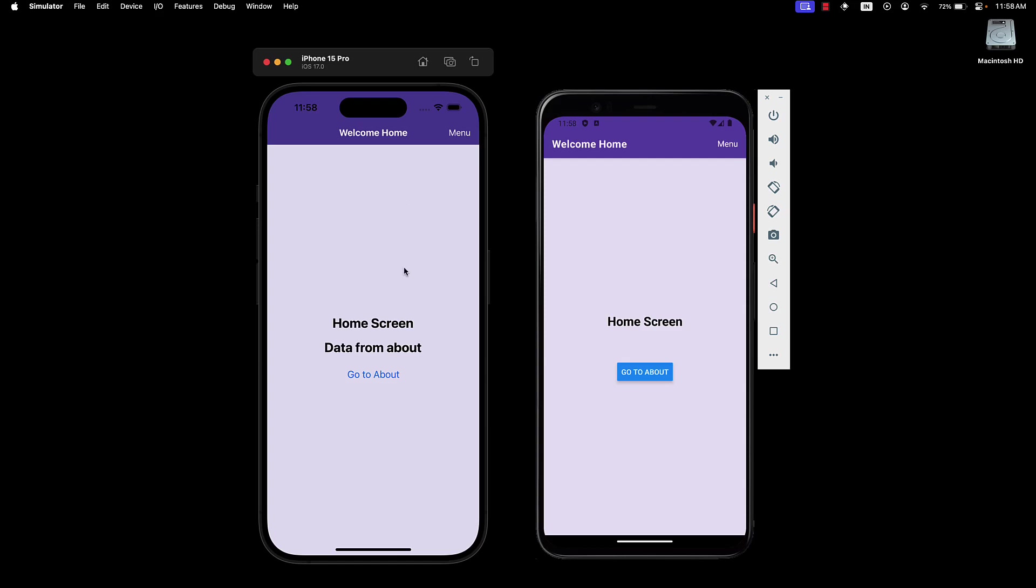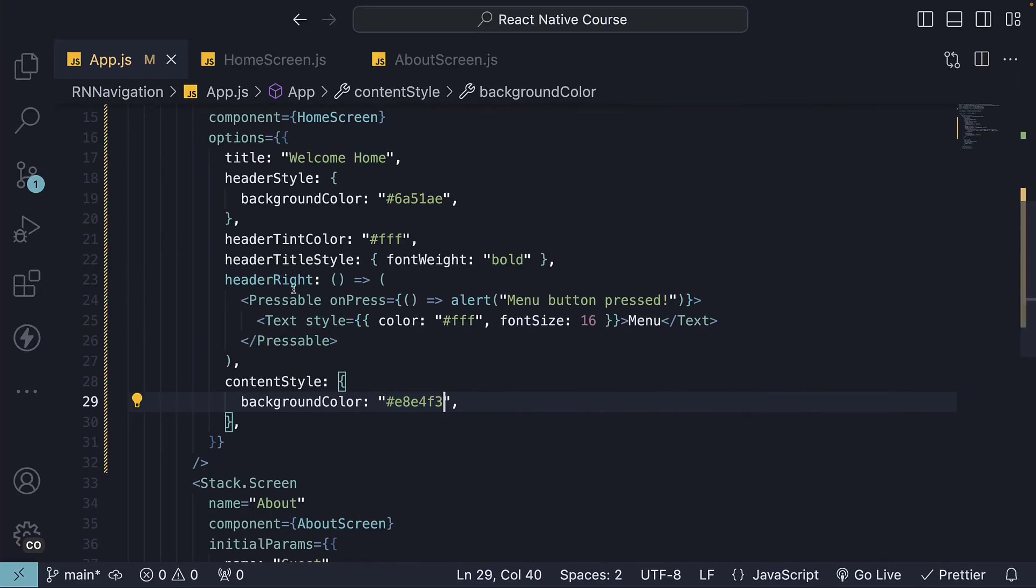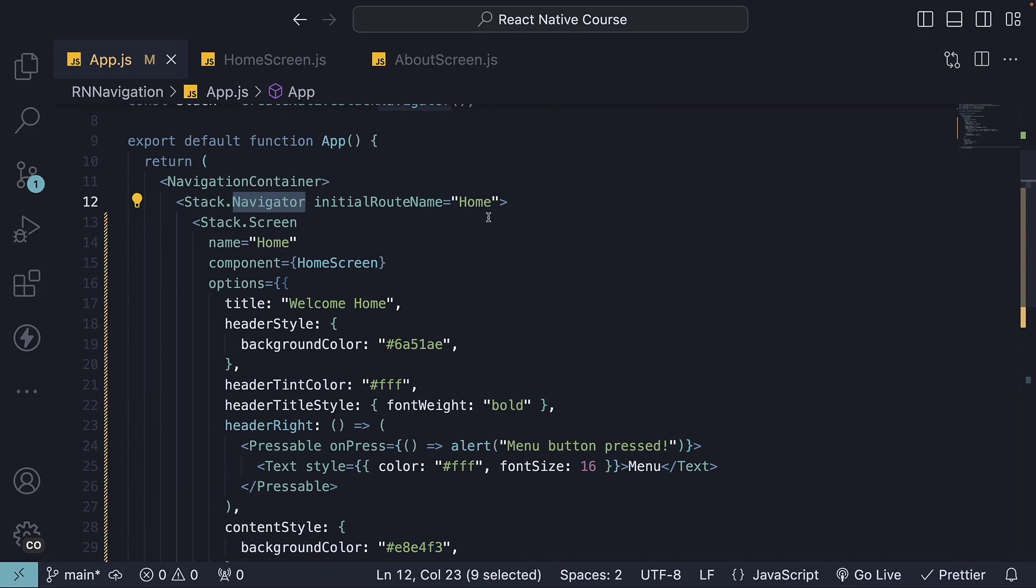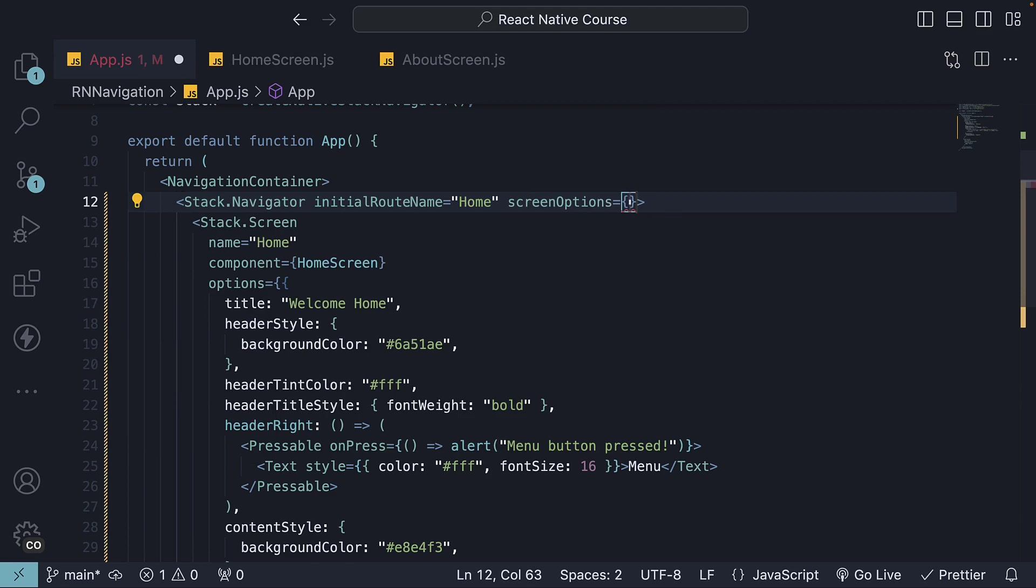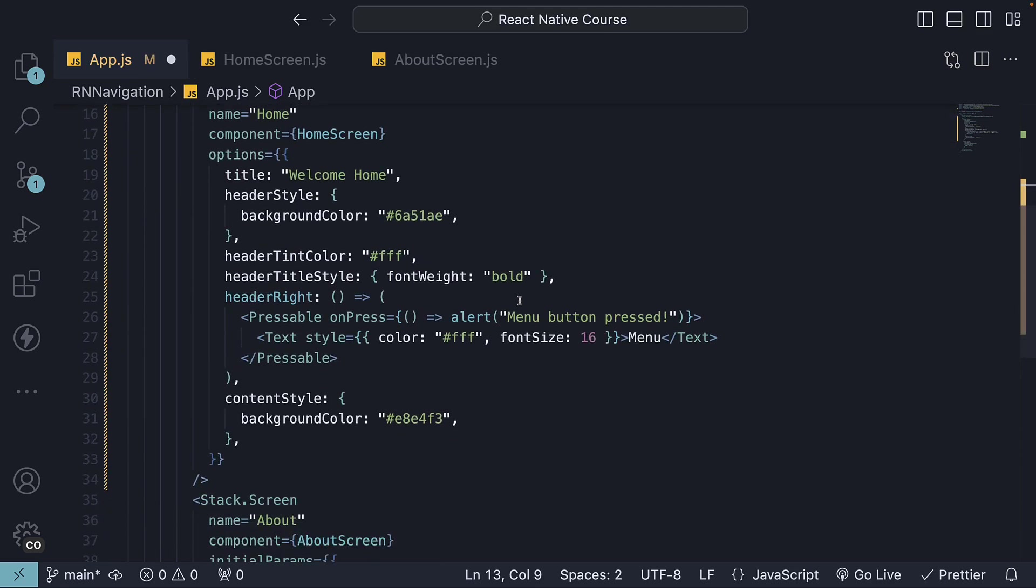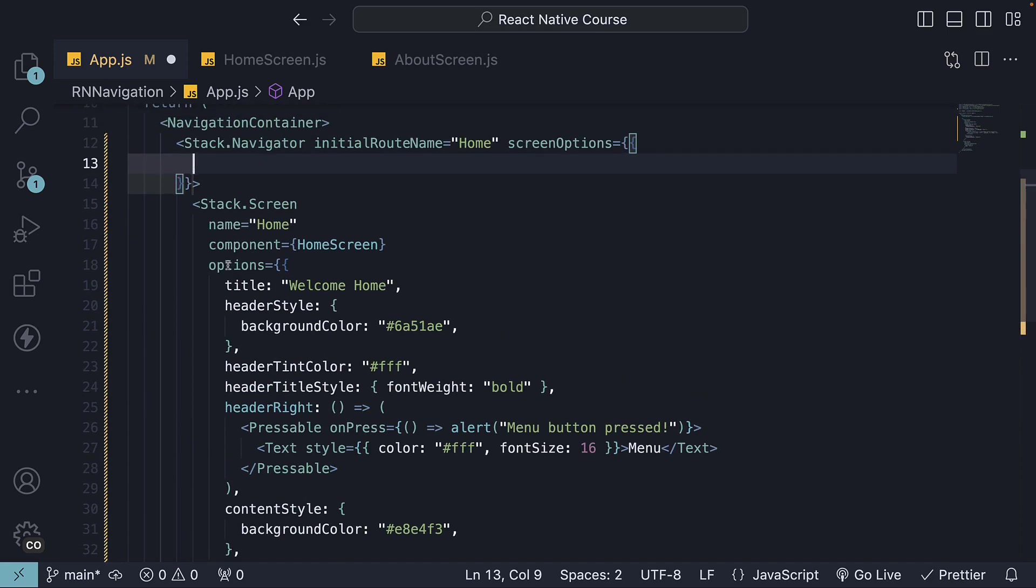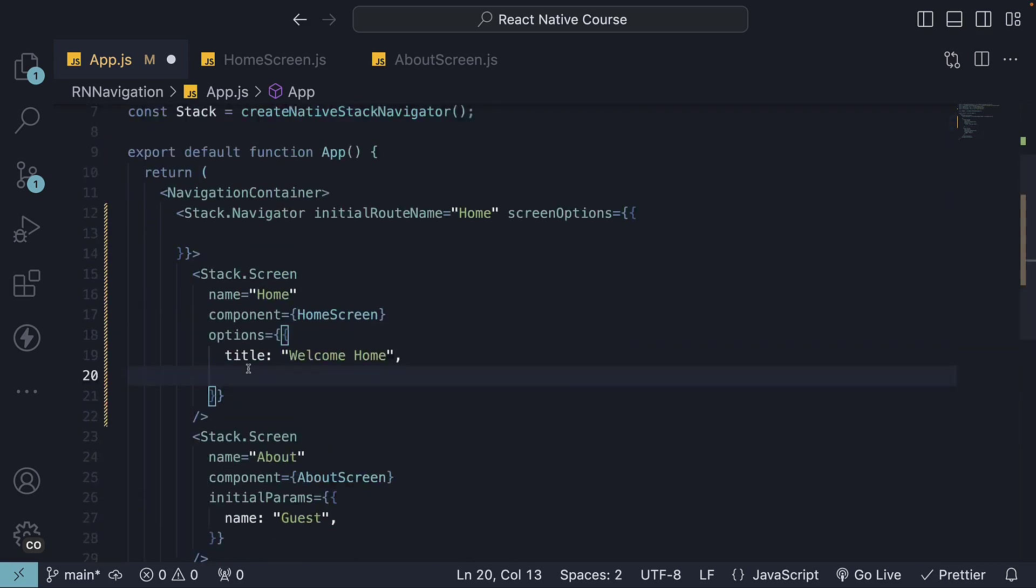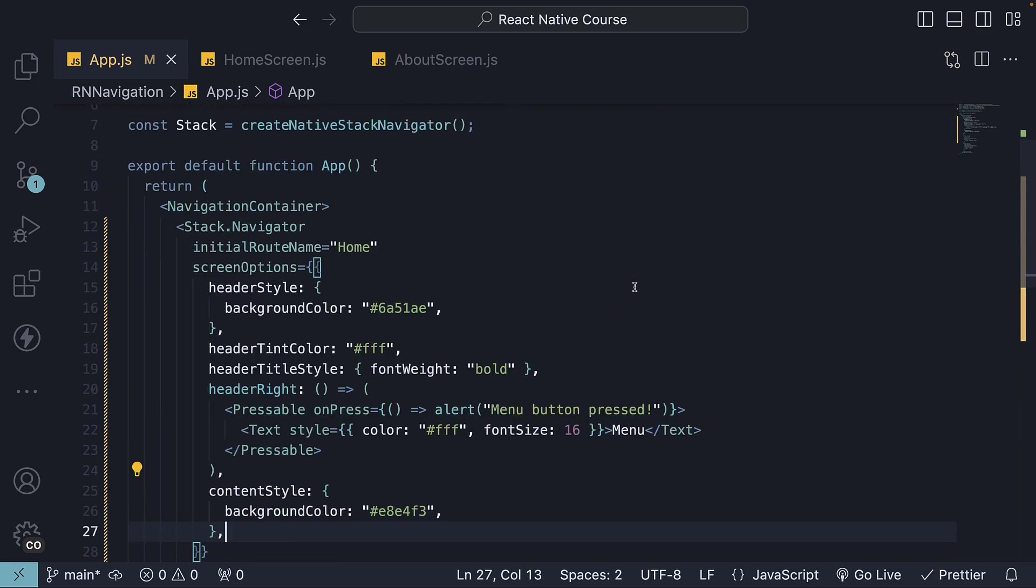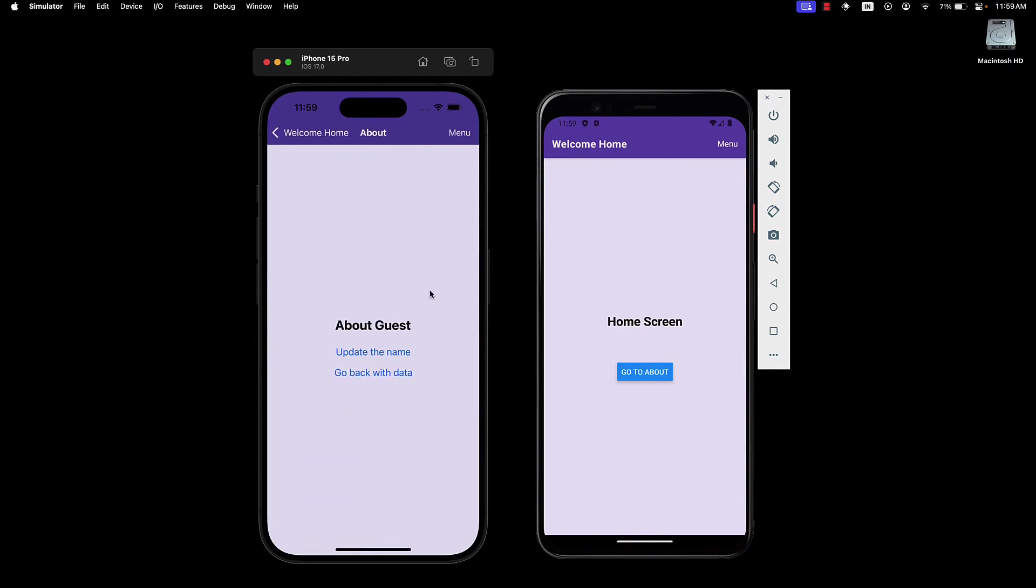It's crucial to note that these options are screen specific. On navigating to the about screen, the styles do not follow. For a more uniform style across all screens in the stack, you need to lift these options to the stack navigator using the screen options prop. So you specify screen options, and here all the styling options on the individual screen can be moved, though the title remains a screen level prop. So from header style, all the way to content style, cut and paste it. Head back to the devices, and we can see the same styling applied to both the screens.